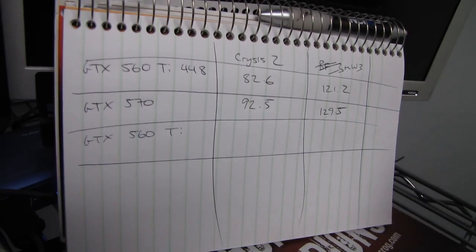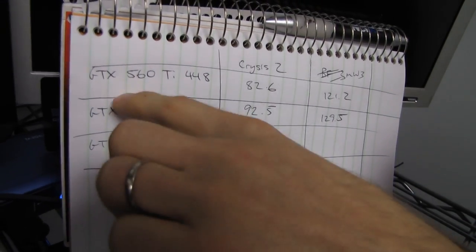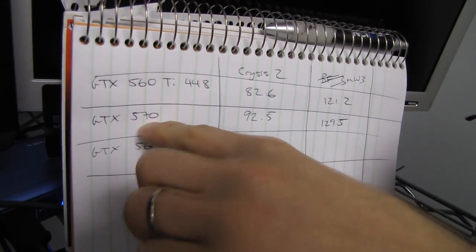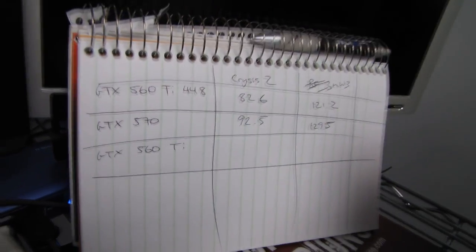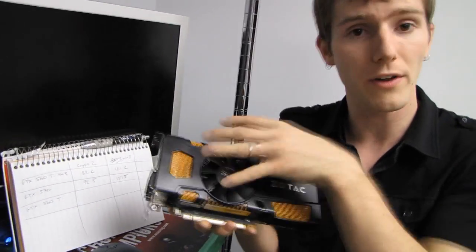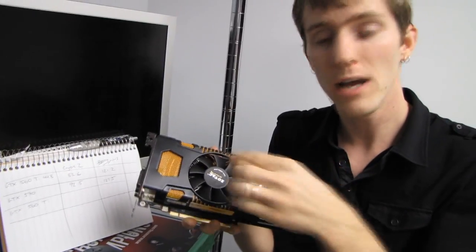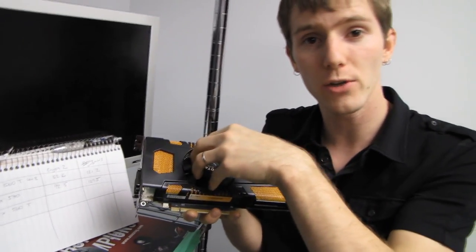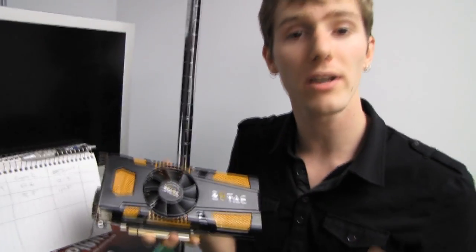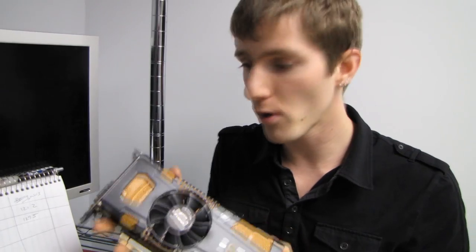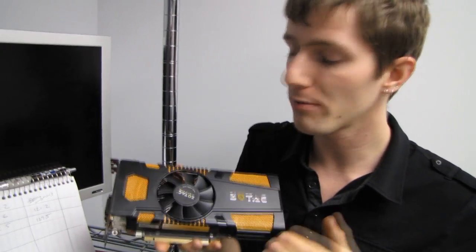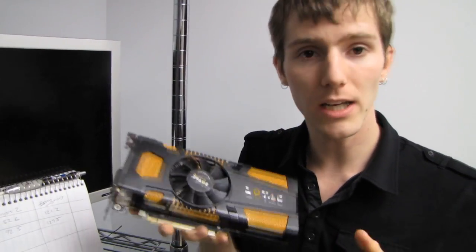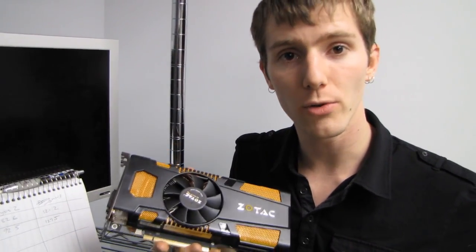Remember, we're testing two cards here - the 560 Ti 448 and the 570 - that are literally identical in terms of their frame buffer, the actual chip they're using, the same architecture, the same driver. This gives us an idea of what kind of performance difference we can expect at all high settings at 1080p between these two cards.